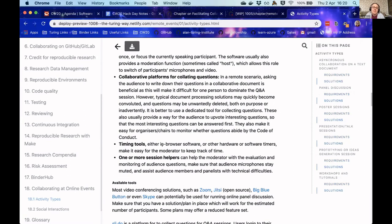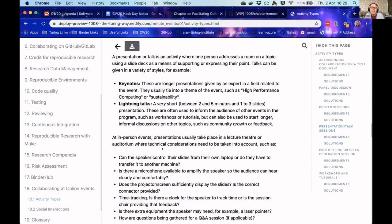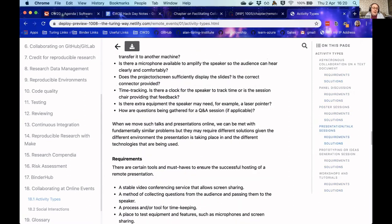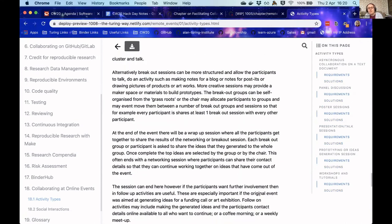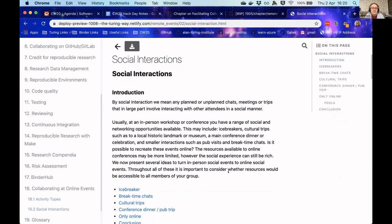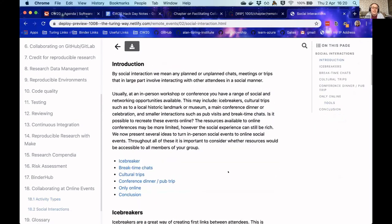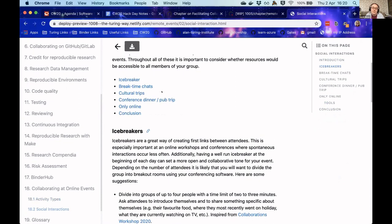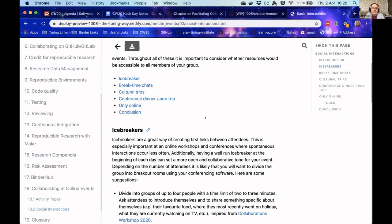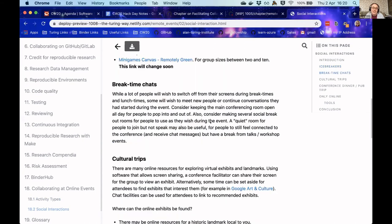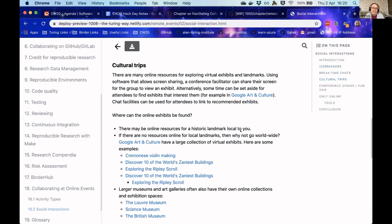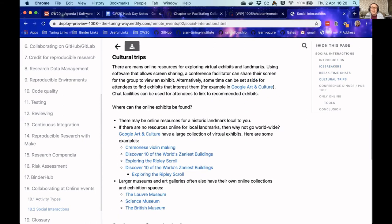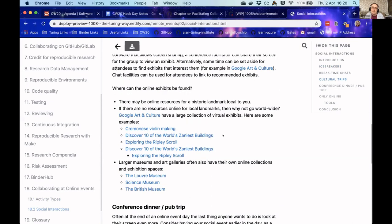And then if I show you our social interactions, we have a nice list of different things we can do. We have ice breakers, breakout chats, and what I think is a really great idea of virtual cultural trips, because a lot of the museums are closing. They have now got these online facilities where you can walk around and examine some of the exhibits online.